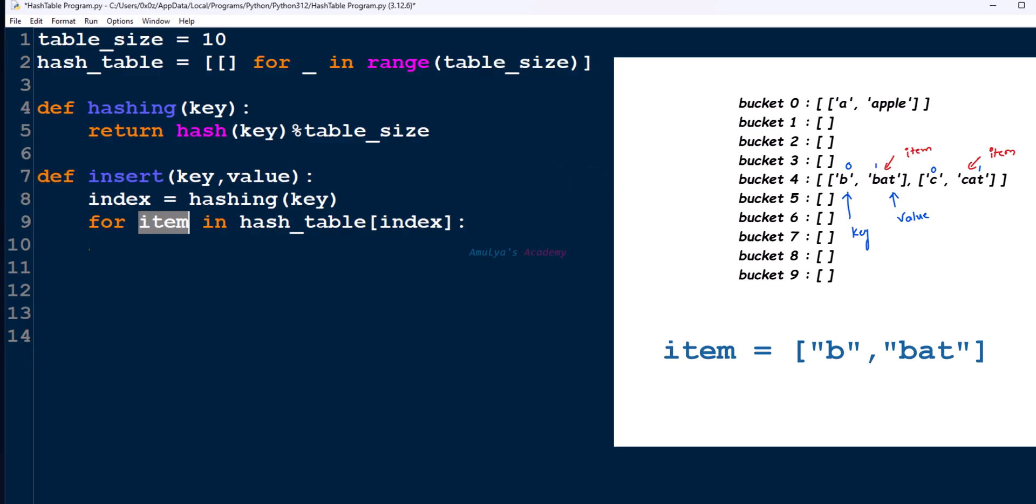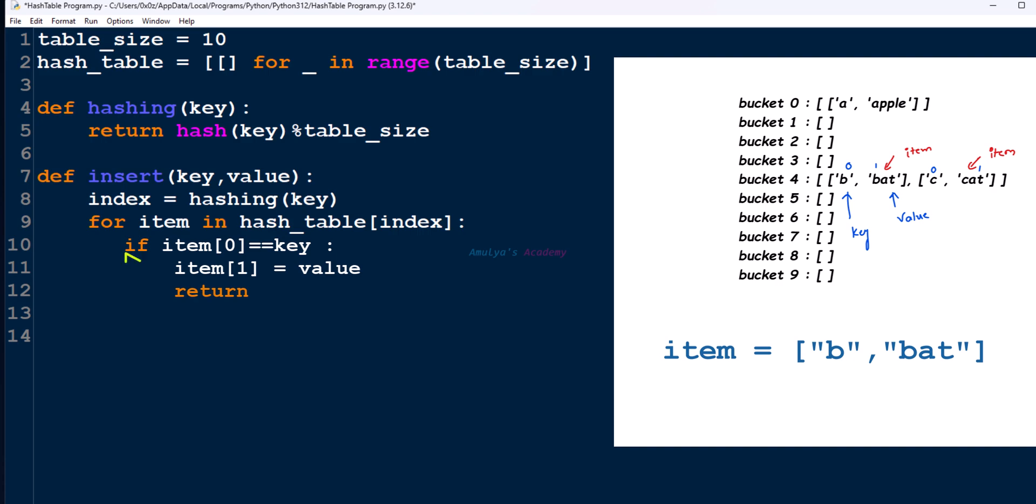Item represents a list, and the first element will be key and the second element will be value. So we will check item[0] is equal to key. We will compare the given key with the first element of that list, and if both are same, then we will update its value. If it is true, that means key already exists. So we need to update value like this and return. After updating the value, no need to execute the next lines. So stop.